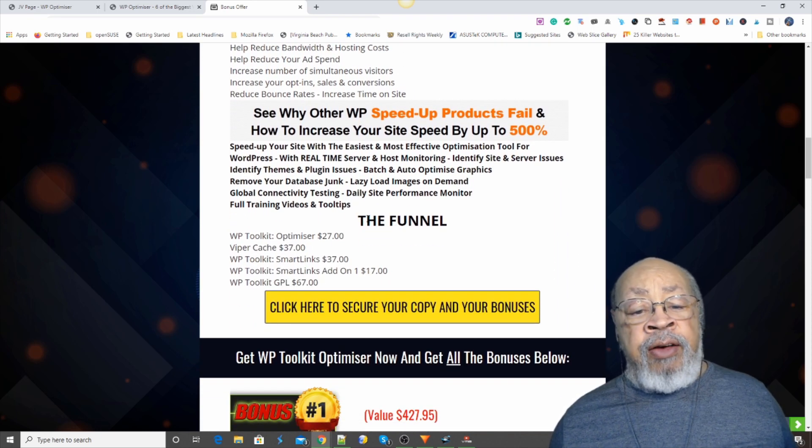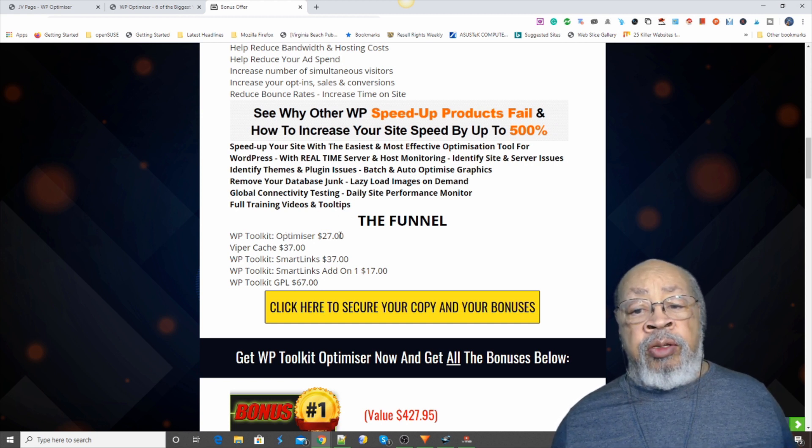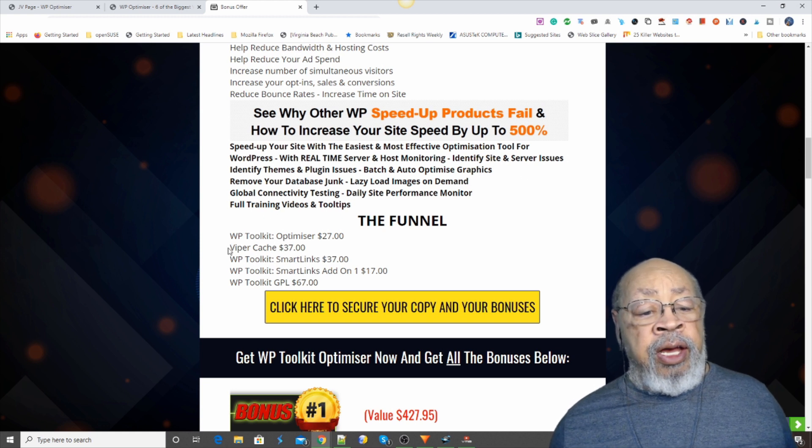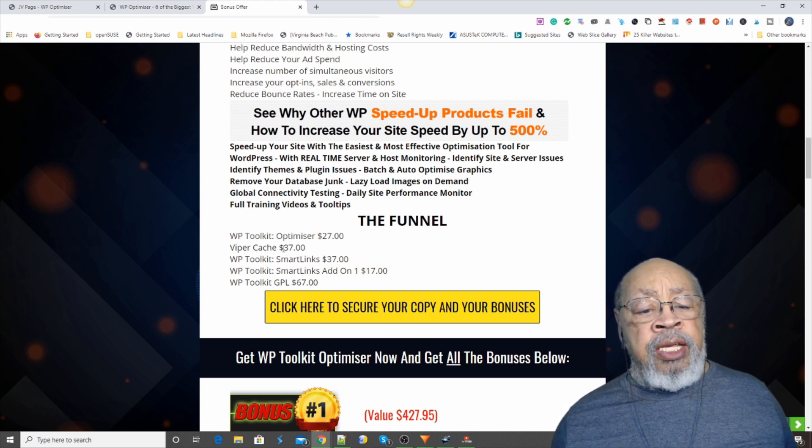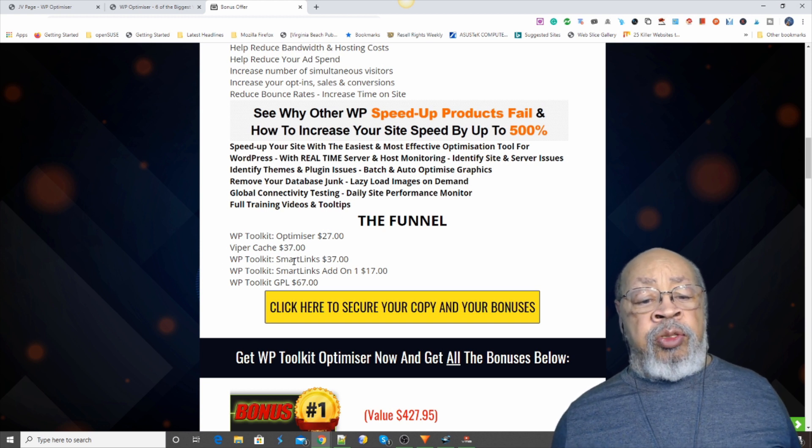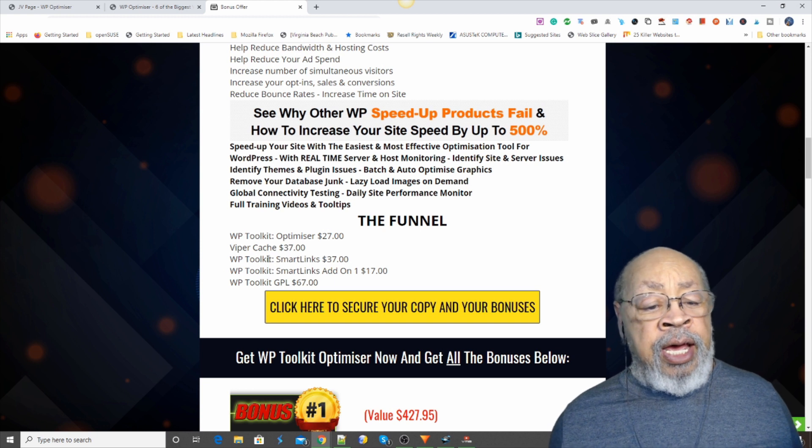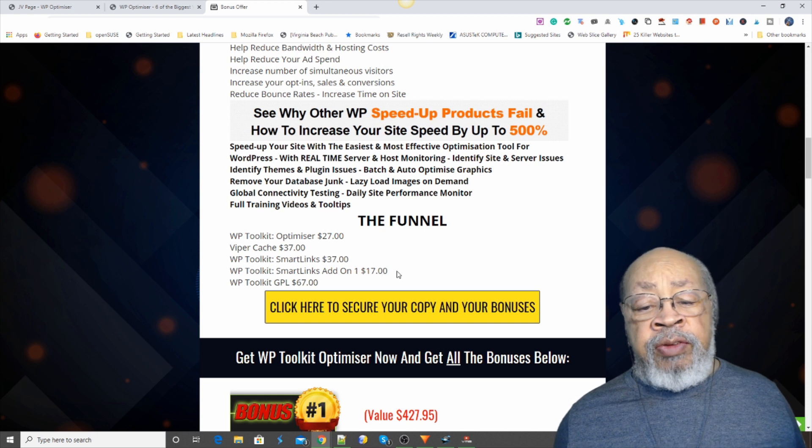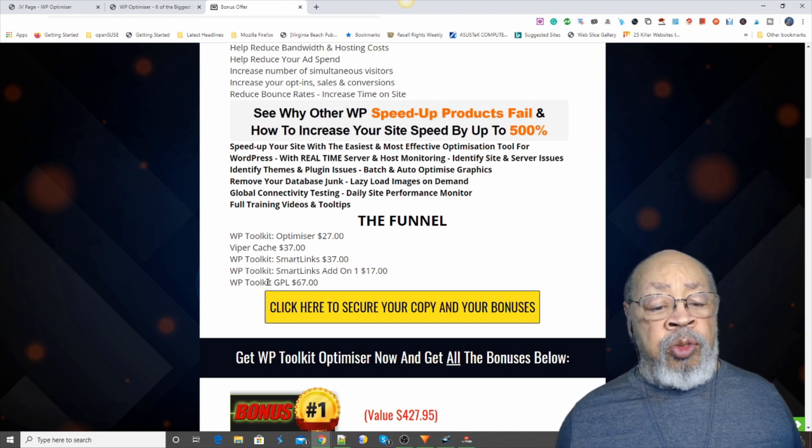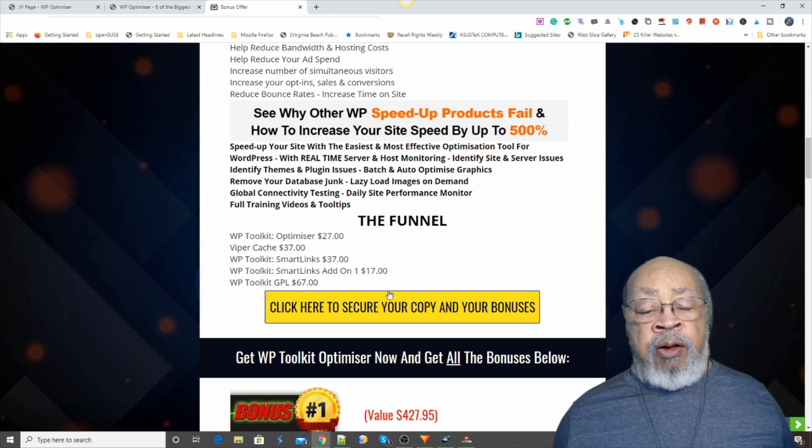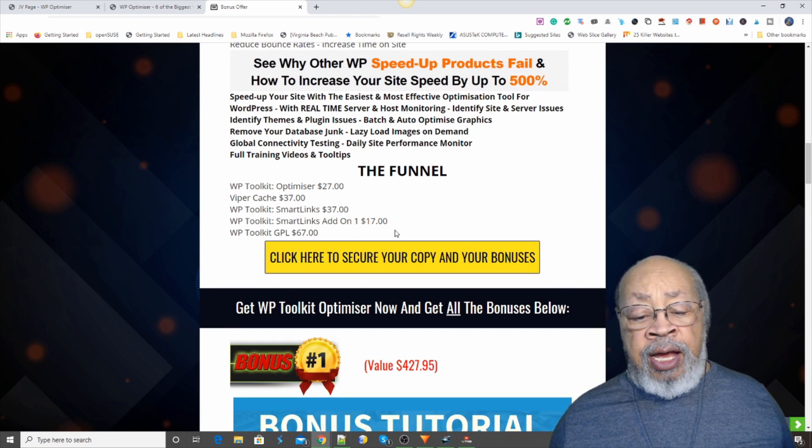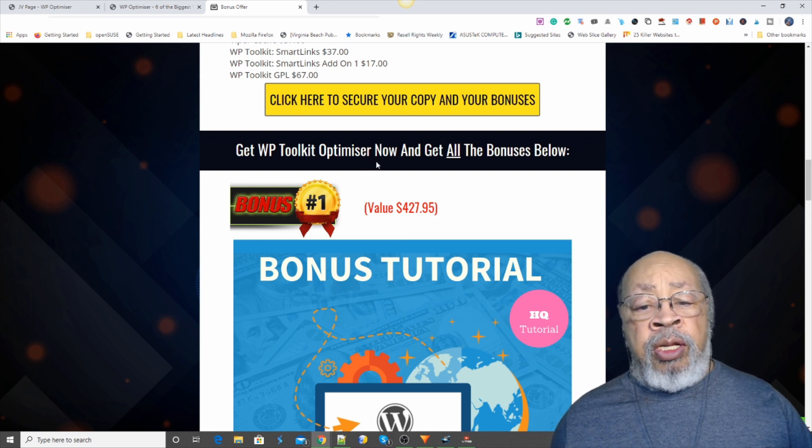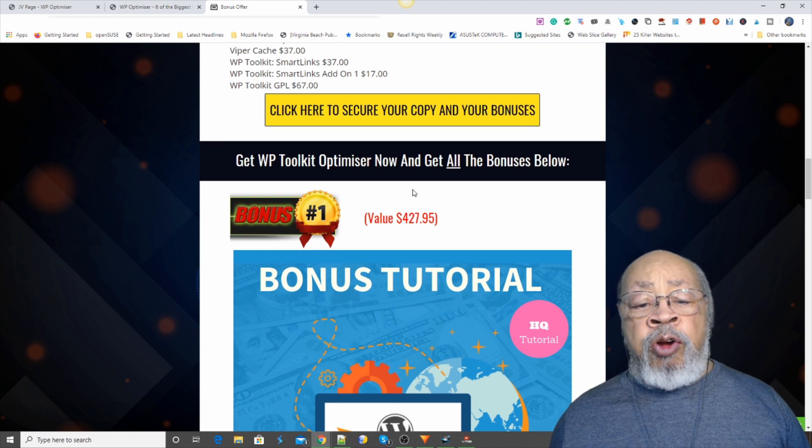You can see that functionally it does a lot to speed up your WordPress site. Now, they have a funnel here. The Optimizer is $27. The product that they last promoted, the Viper Cash is $37. And then there's a WP Toolkit Smart Links for $37. And the WP Toolkit Smart Links Add On for $17. And then the WP Toolkit GPL is $67. Now if you use one of these yellow buttons to make your purchase, I have a series of bonuses for you that I hope will help you with your WordPress site.